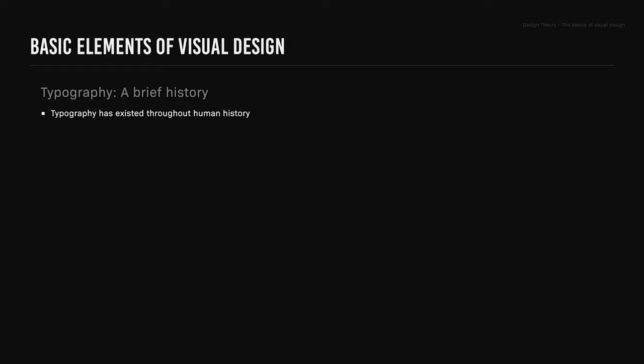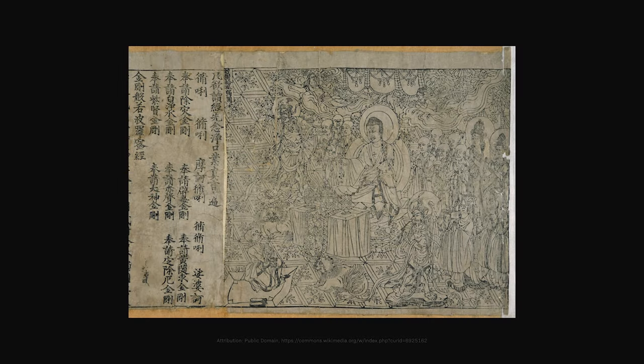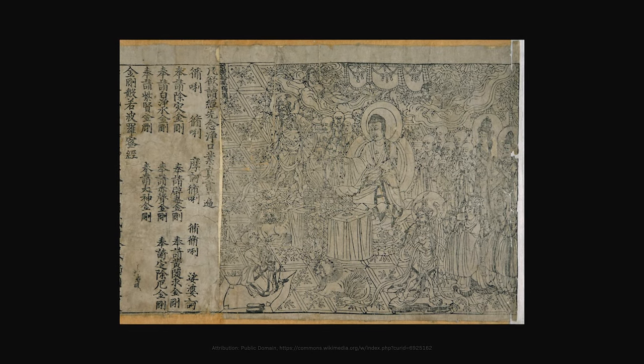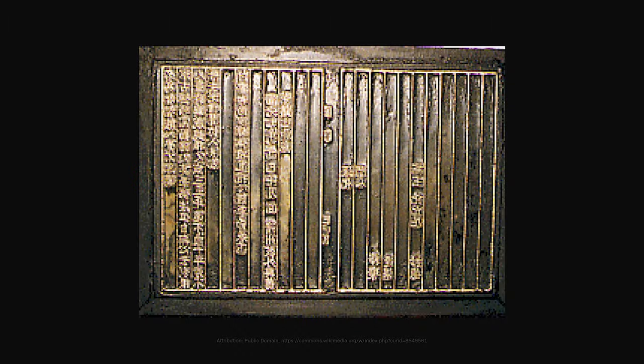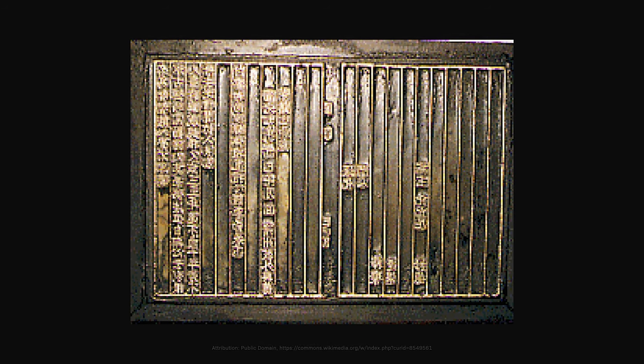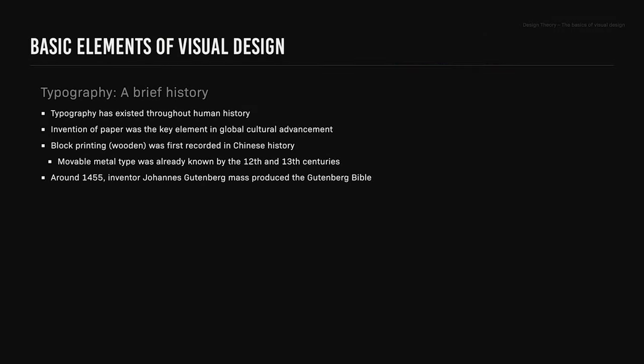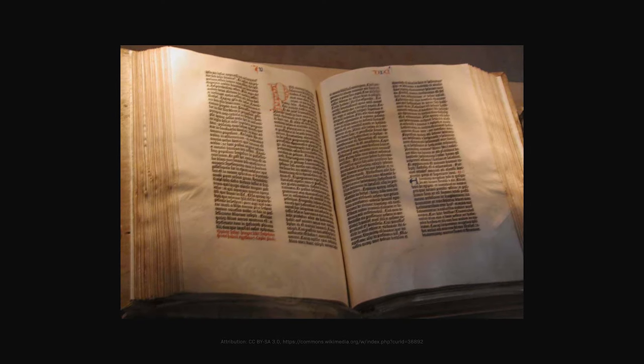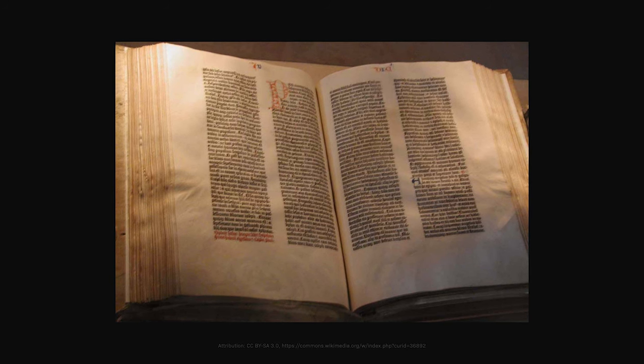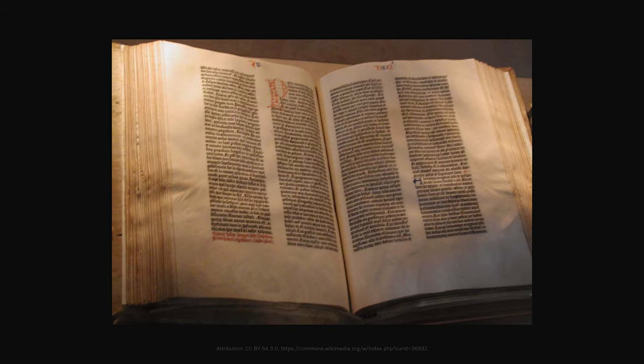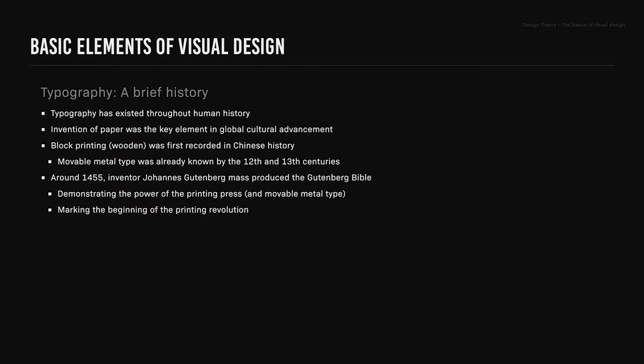A brief history of typography. Typography has existed throughout human history. The invention of paper was the key element in global cultural advancement. Block printing, also known as wooden printing, was first recorded in Chinese history. Movable metal type was already known by the 12th and 13th centuries. Around 1455, inventor Johannes Gutenberg mass-produced the Gutenberg Bible, which demonstrated the power of the printing press and movable metal type, marking the beginning of the printing revolution.